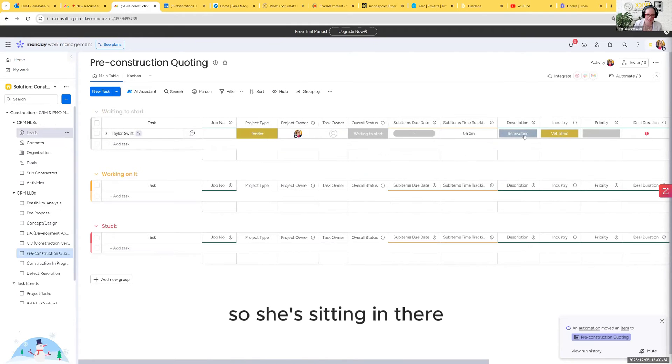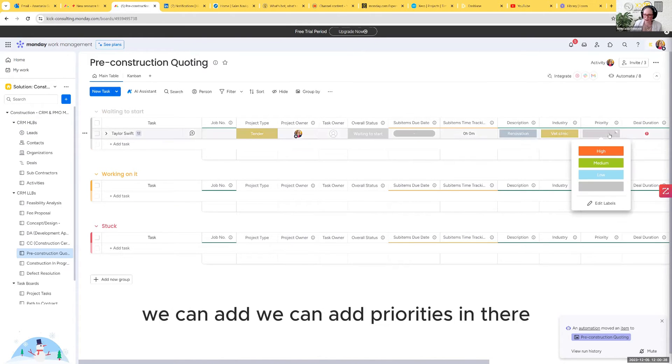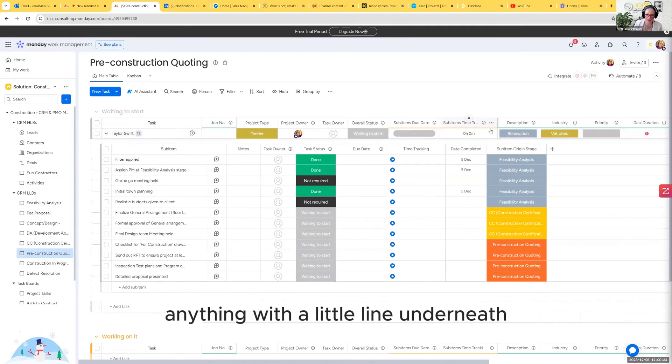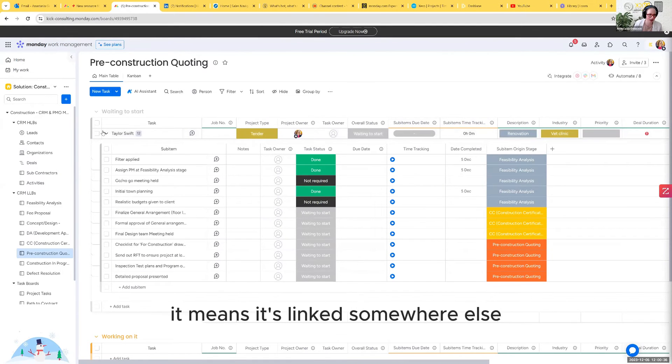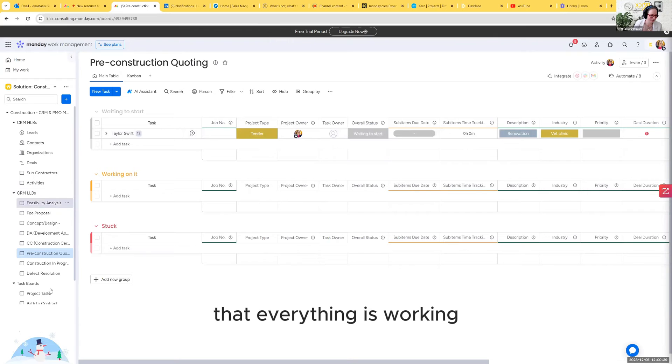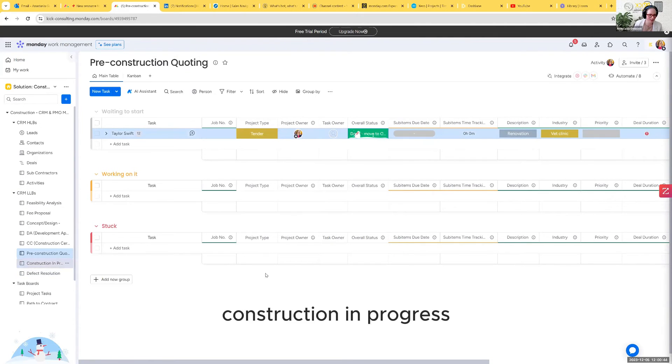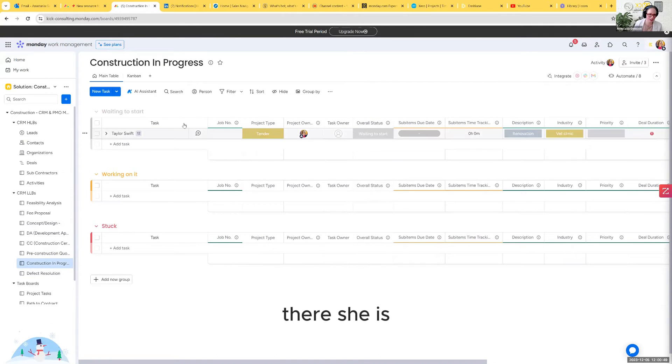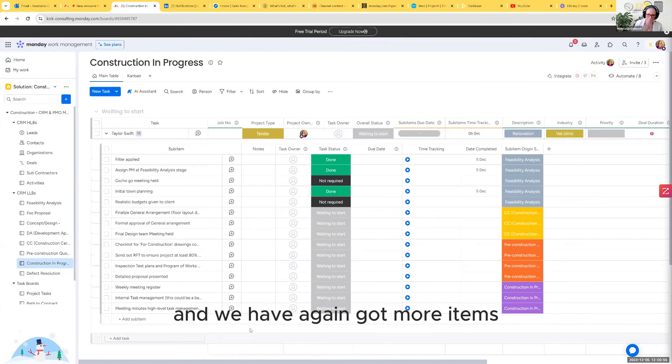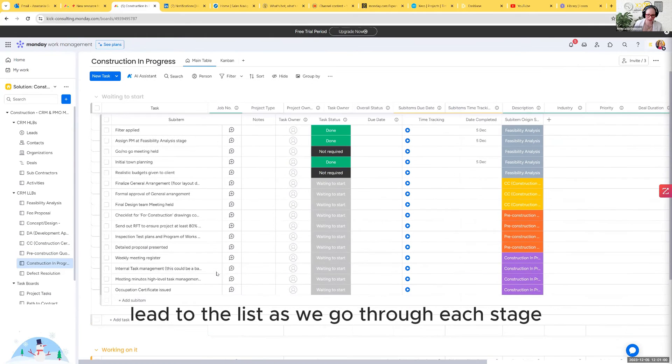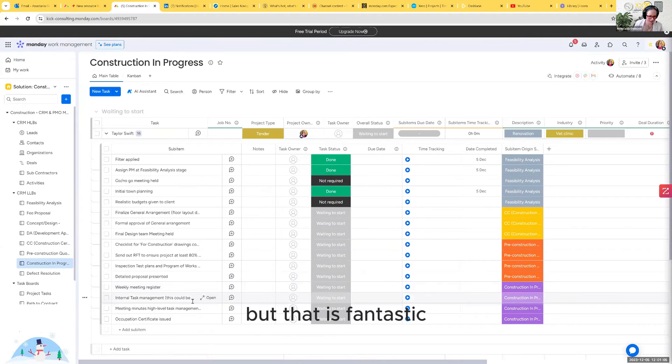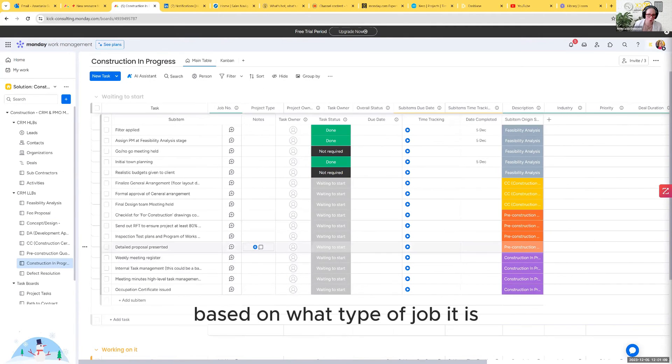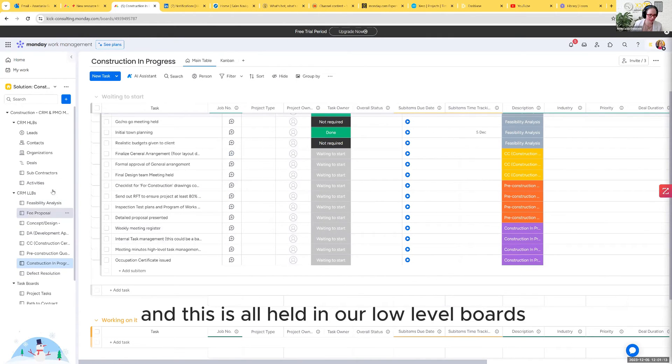We're going to move her into construction in progress. Everything's still moving around a little bit and we have again got more items added to the list as we go through each stage. So that is fantastic. These have all come through from templates based on what type of job it is, what stage things are at. And this is all held in our low level boards. So you've got some nice visibility there over where everything is at.